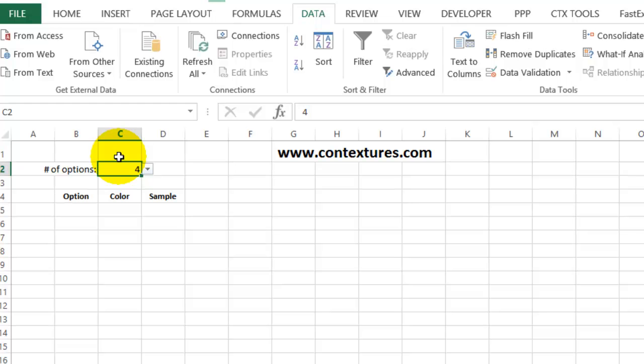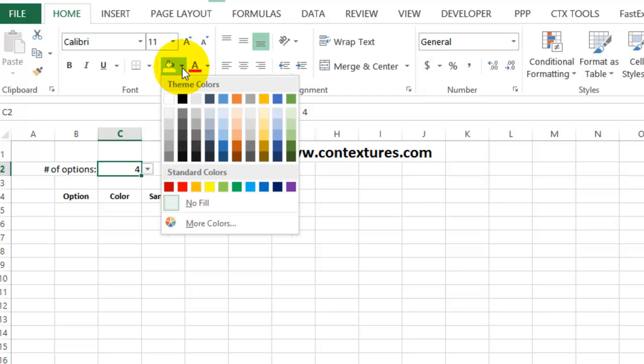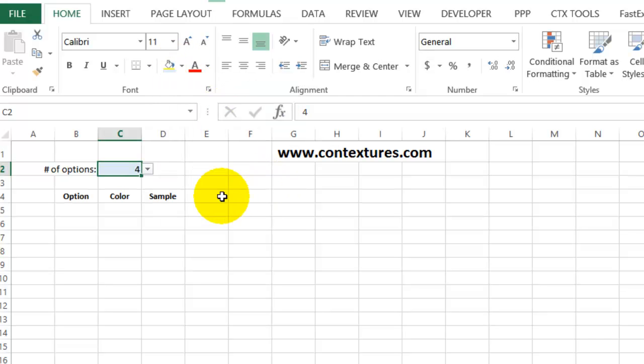To make it apparent that you should do something in that cell, I'm going to color the cell with blue fill color. So just a light blue color here.